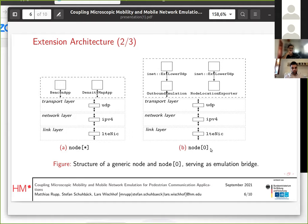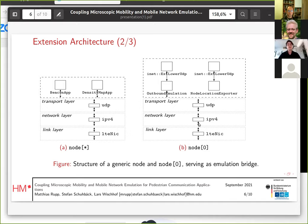On the right-hand side, you see node zero — the first node, which in this case serves as the emulation bridge. The bottom layers are the same, but in the application layer, the beacon app and density map app are removed, because those tasks should be handled by the coupled device itself. Here we use a combination of the outbound emulation and the node location exporter, both with their own ExtUDP interface. That's a fairly common combination we use for a lot of scenarios.